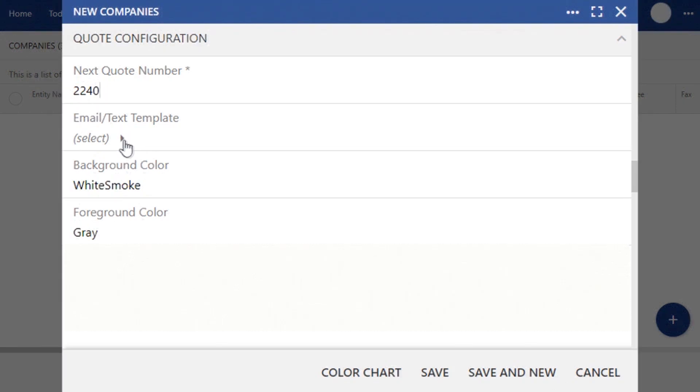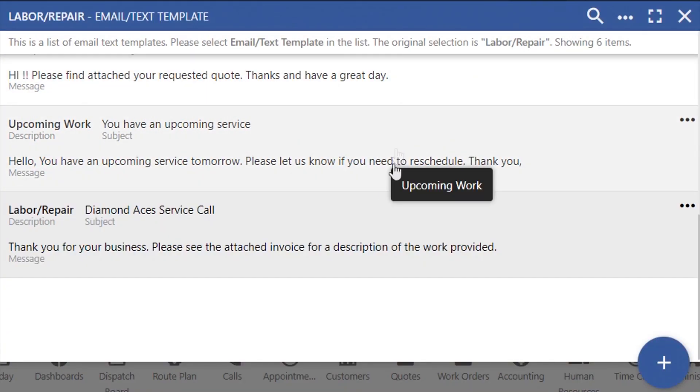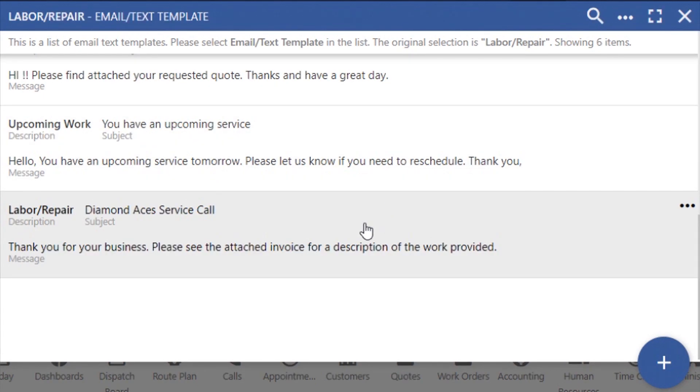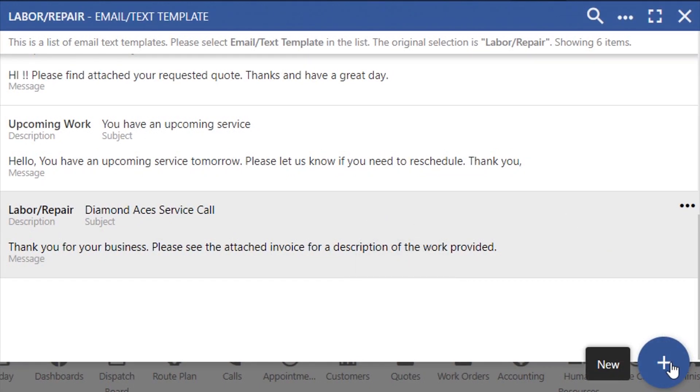The next section, Email Text Template, is where you can access and create your company's auto-generated emails and text messages. If you have standard language that you use in your quotes, work orders, and invoices, you'll want to create those templates here. You can start a new email or text template by clicking the Add button.